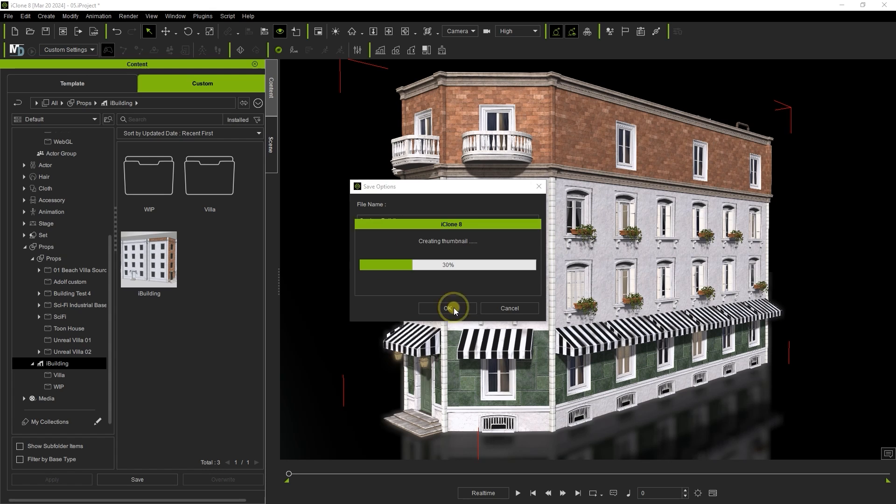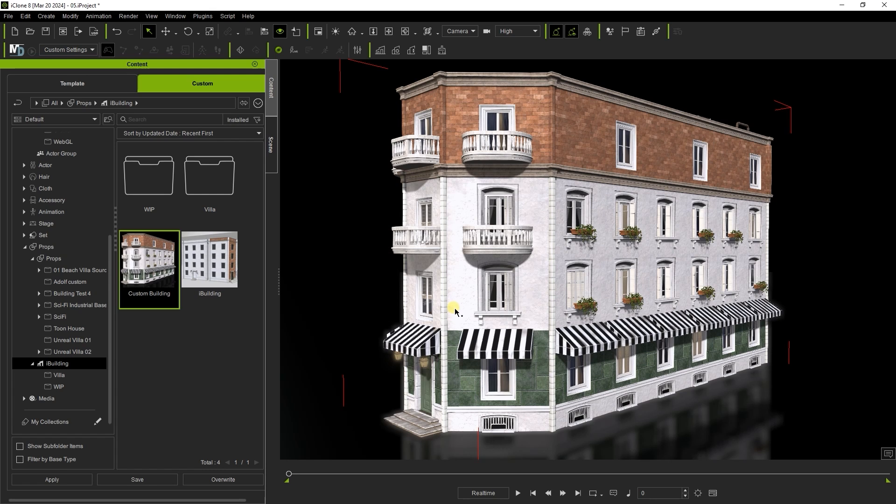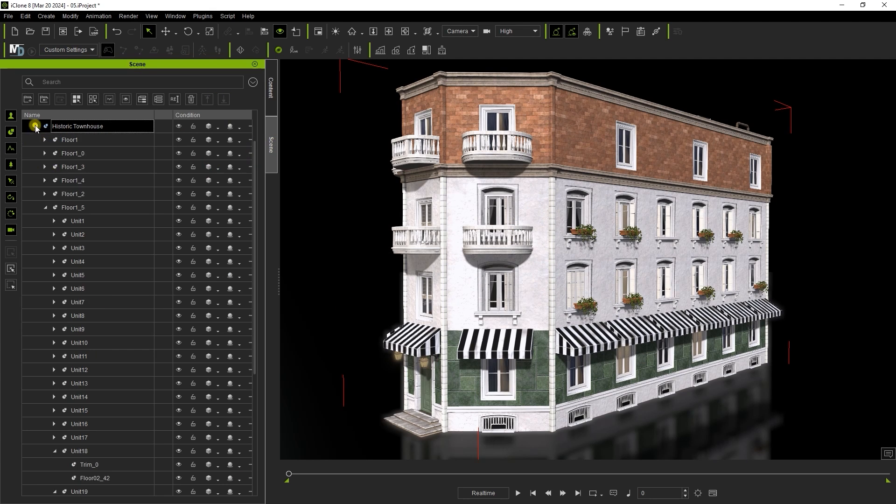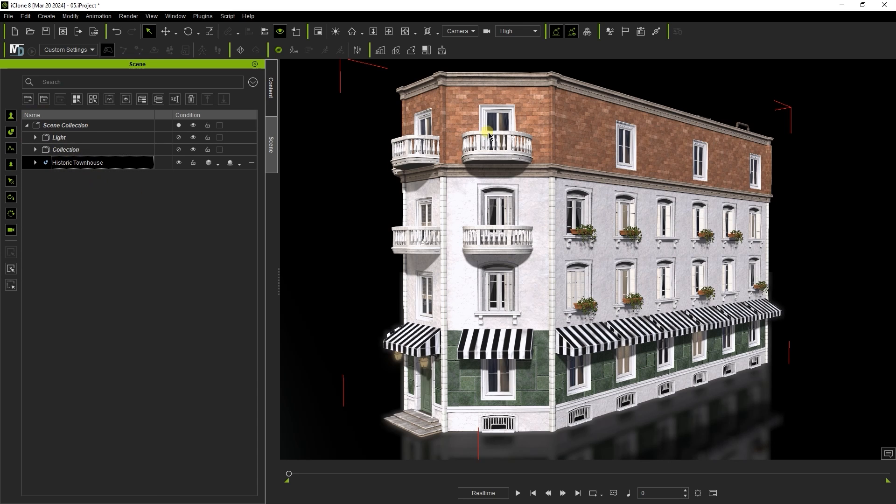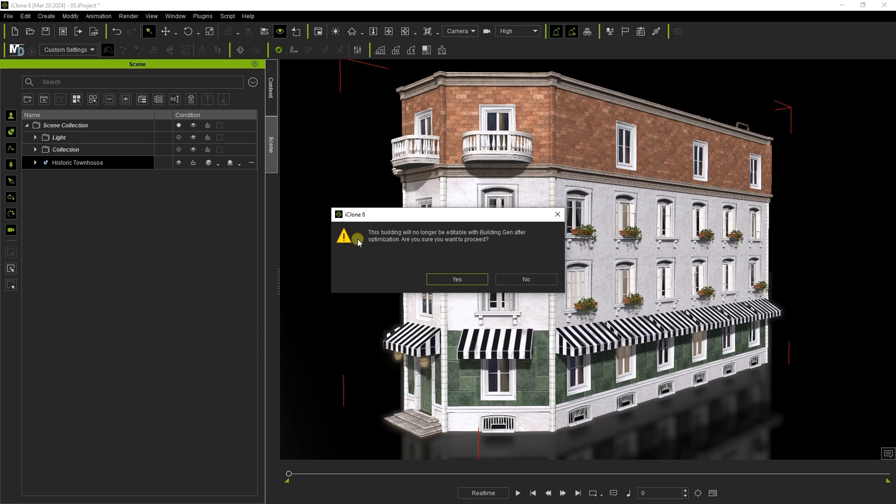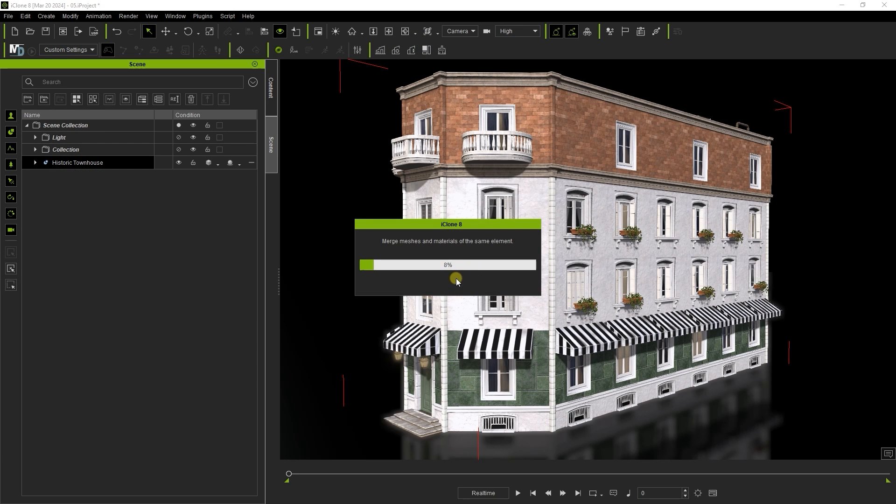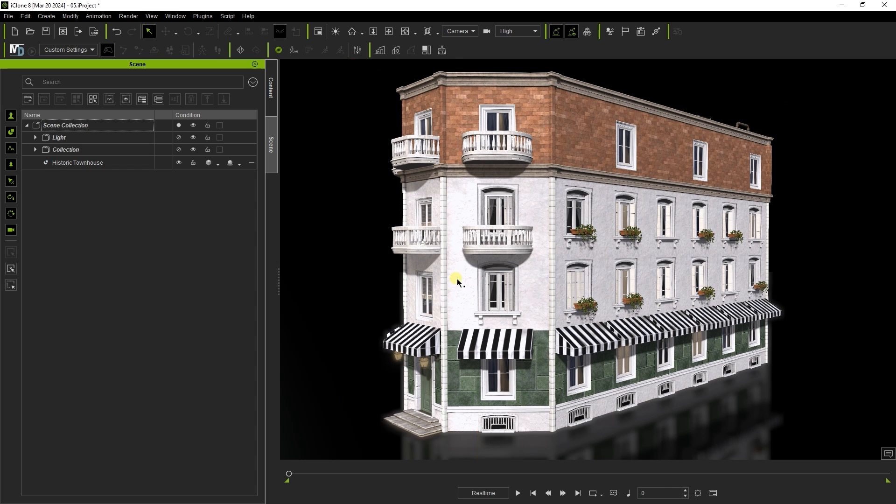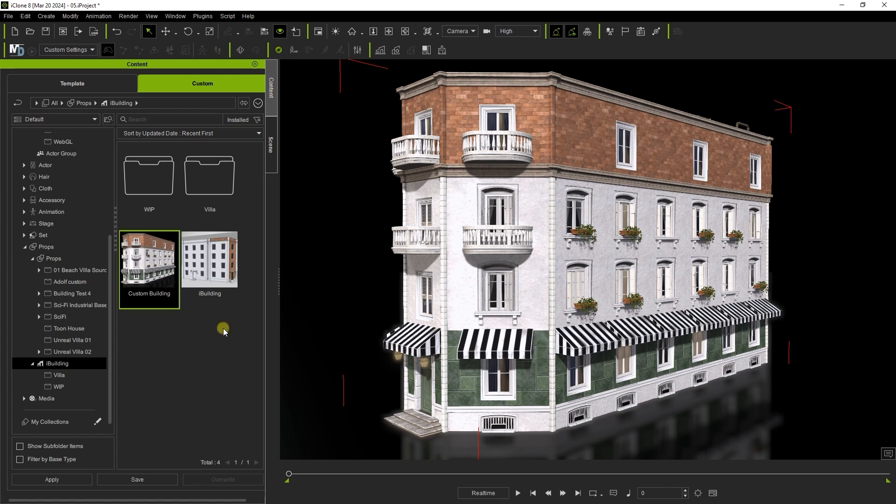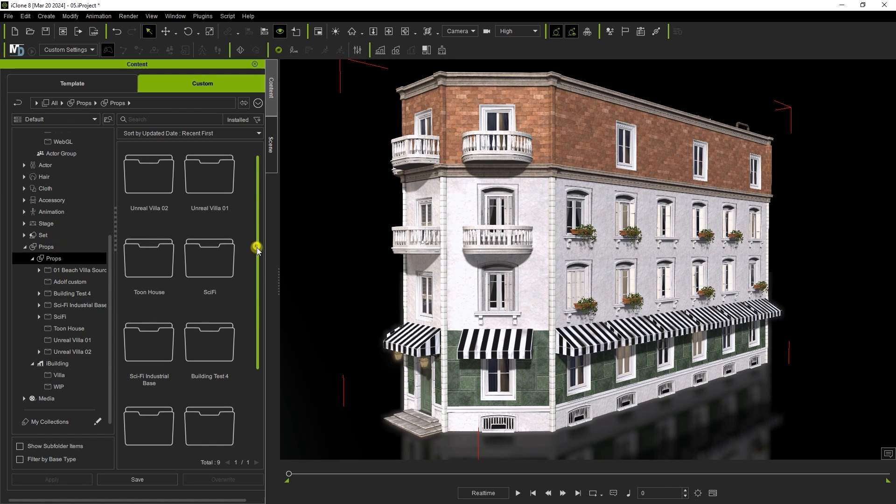If you've finalized your design and want to optimize it to use less resources in your project, you can click on optimize building, which will merge everything into a single prop and bake the materials. You will no longer be able to edit it using building gen after this, and it will be saved as a custom prop.